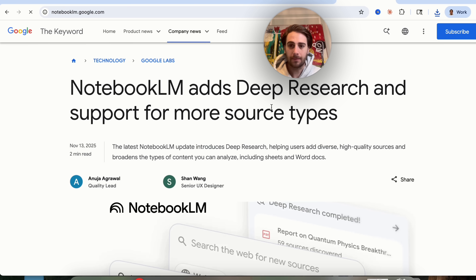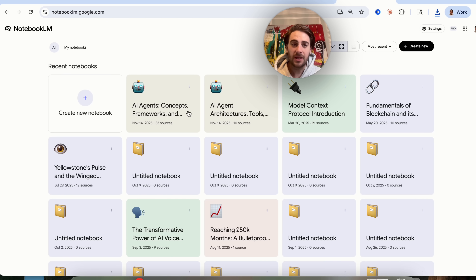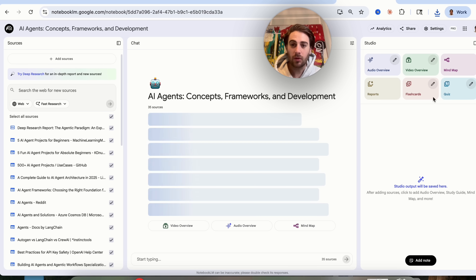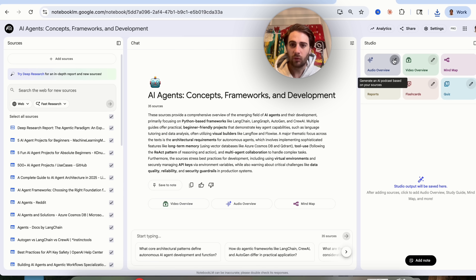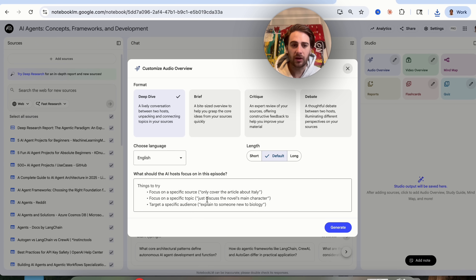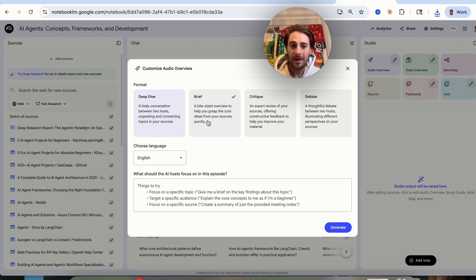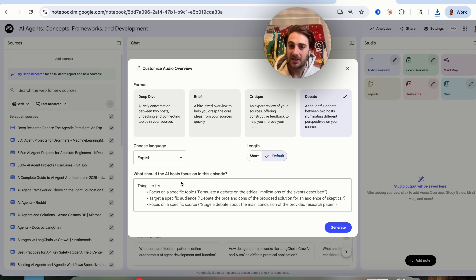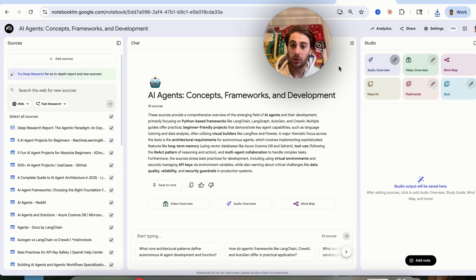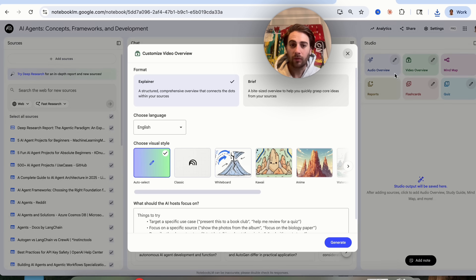Another thing that just came out: pulling Notebook LM back up, you can now do video customization and audio customization. If you click on Audio, you can actually tell it exactly what you want to focus on. In the past you were only able to choose between deep dive, brief, critique, and debate — but now when you click into each of these, you can add custom instructions, which is incredibly powerful.